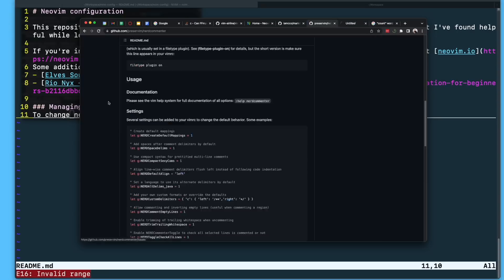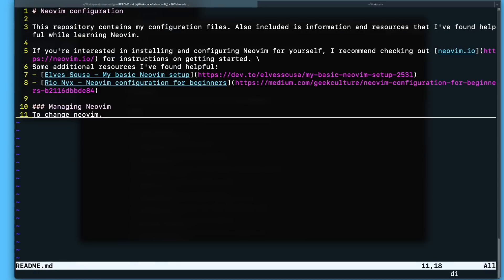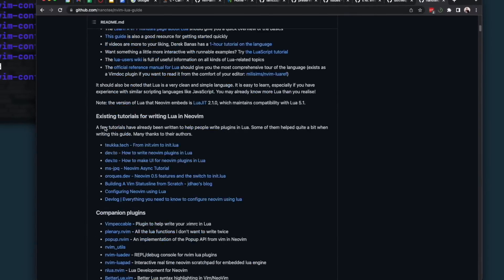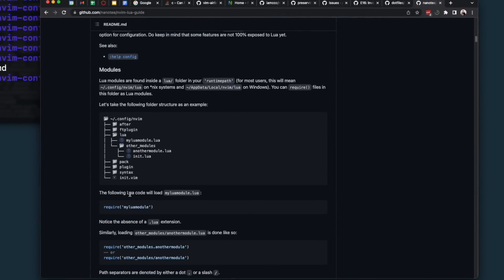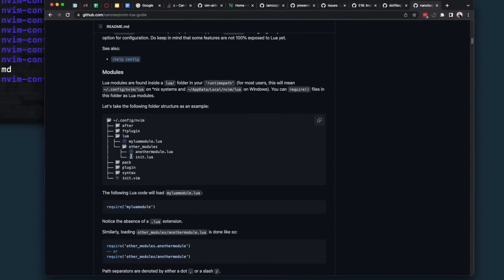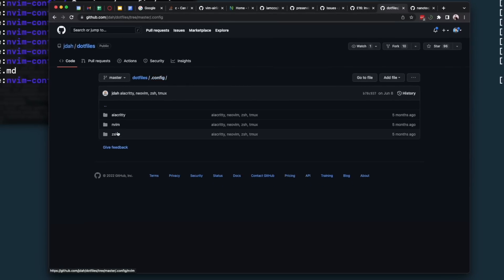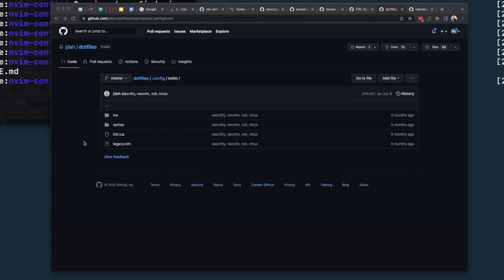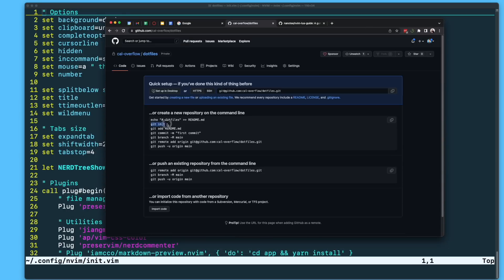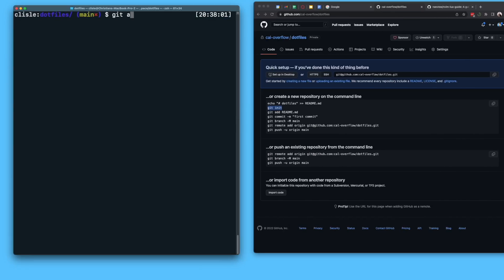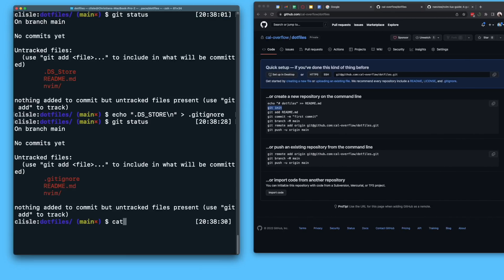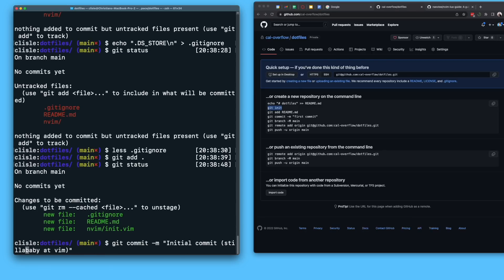By the end of the day, I just decided I was going to work on this tomorrow because I landed on this programming language called Lua, and people were writing their configs in that. I had not been writing mine in Lua, I'd been writing it in the default Vim file. So I decided, you know what, tomorrow I'm just going to start over from scratch, write this all in Lua, and that's where I called it a day.